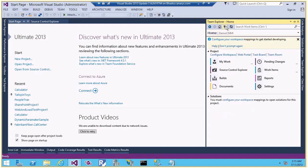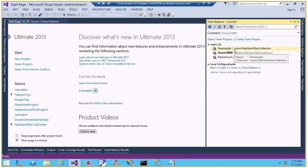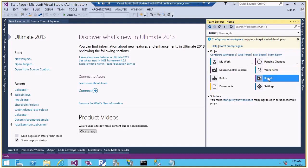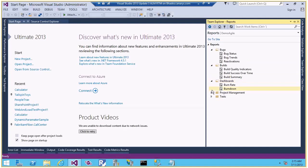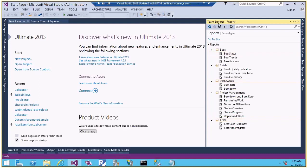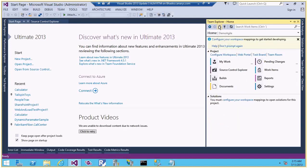Scrum captures very little information for quick development, whereas CMMI and Agile have many reports and work items and capture much more information. This was a quick demo on how to create team projects based on different templates and what differs between them — different work item types, queries, links, reports, and different state flows for work items based on the template chosen.